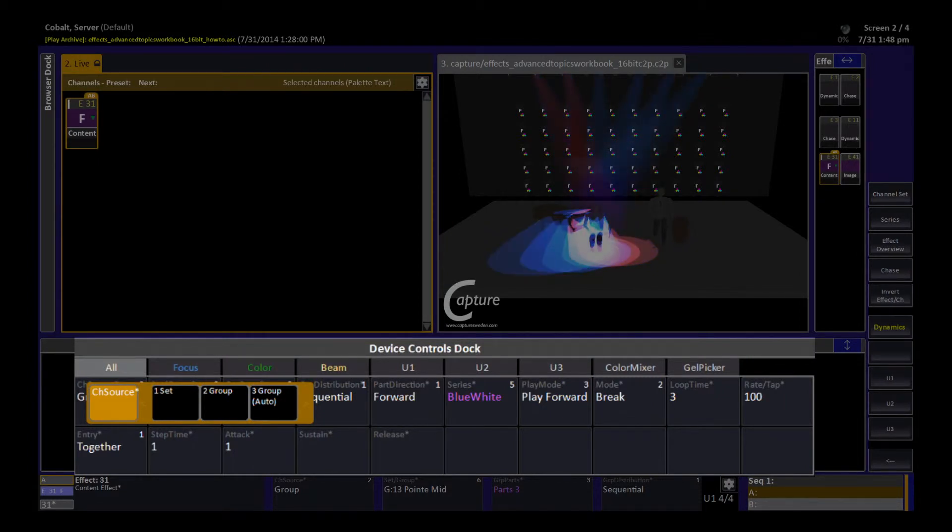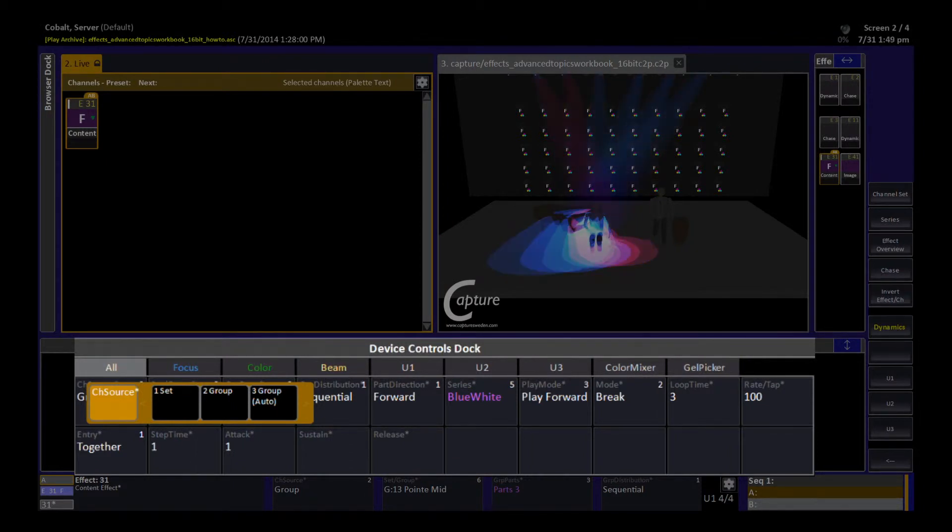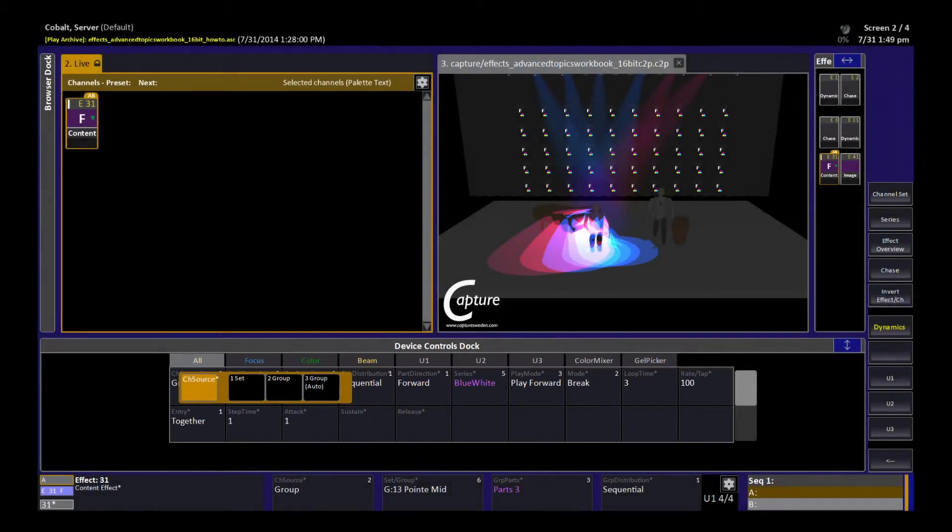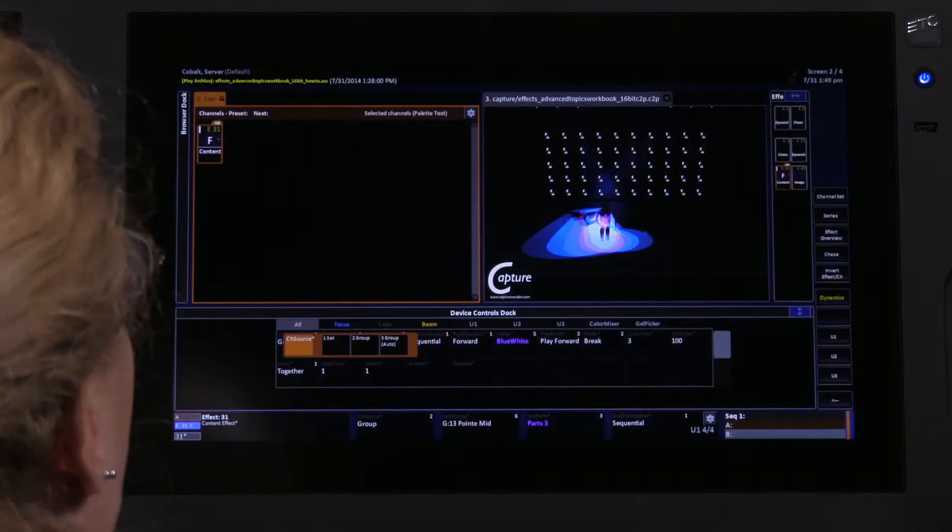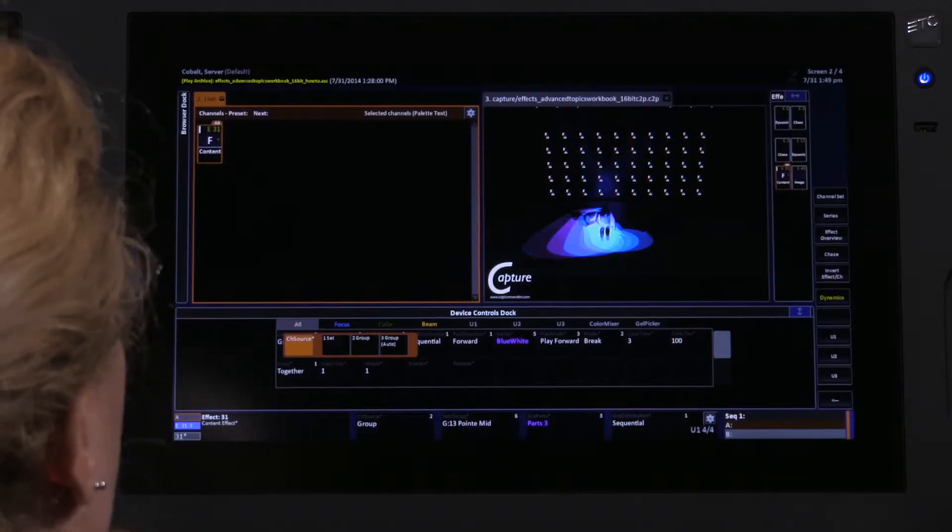What that means is it's going to take whatever group I select and distribute the parts based on however many channels are recorded into that group automatically. So that's what group auto means.